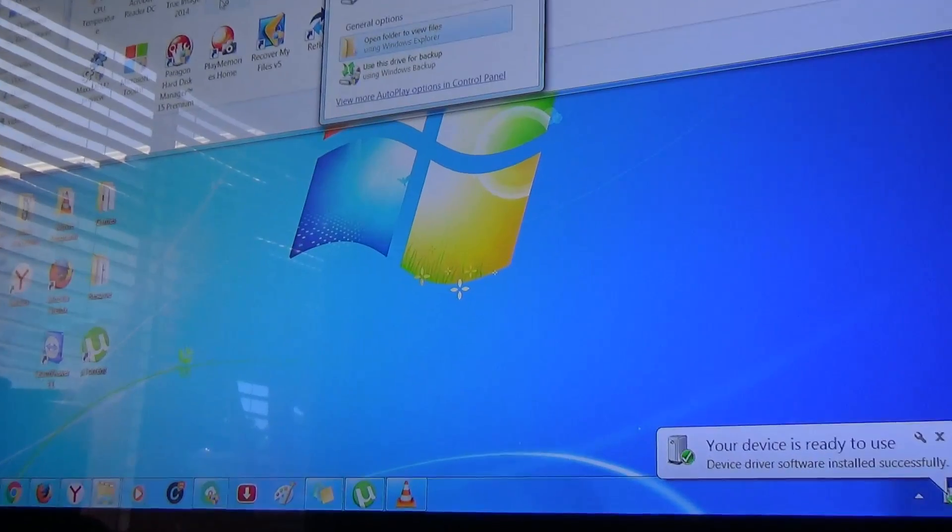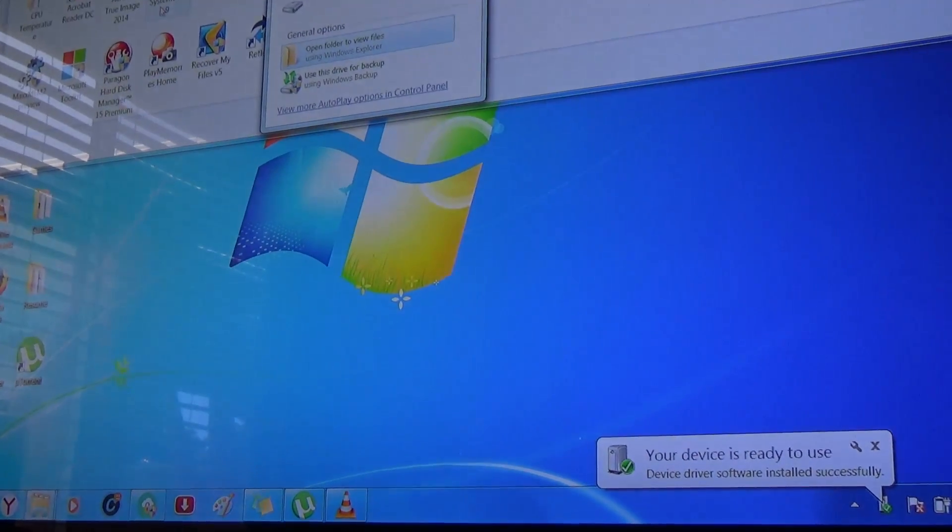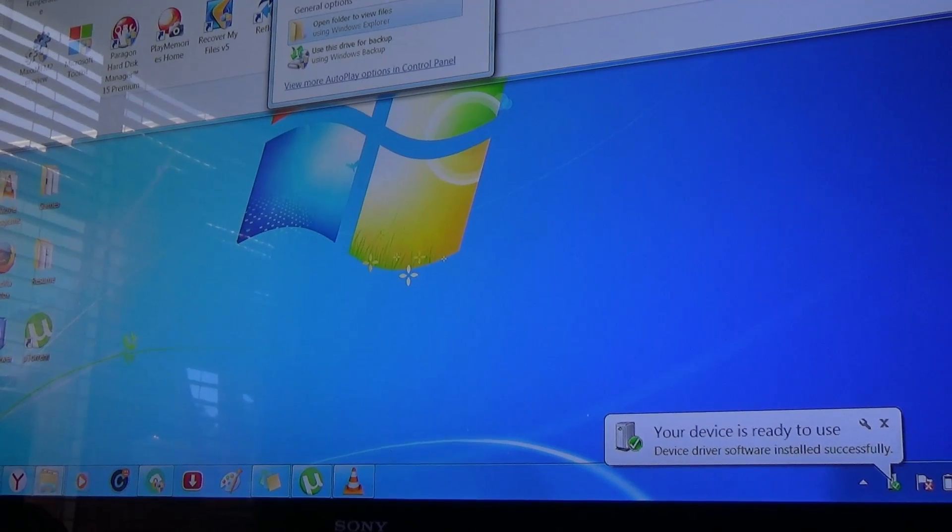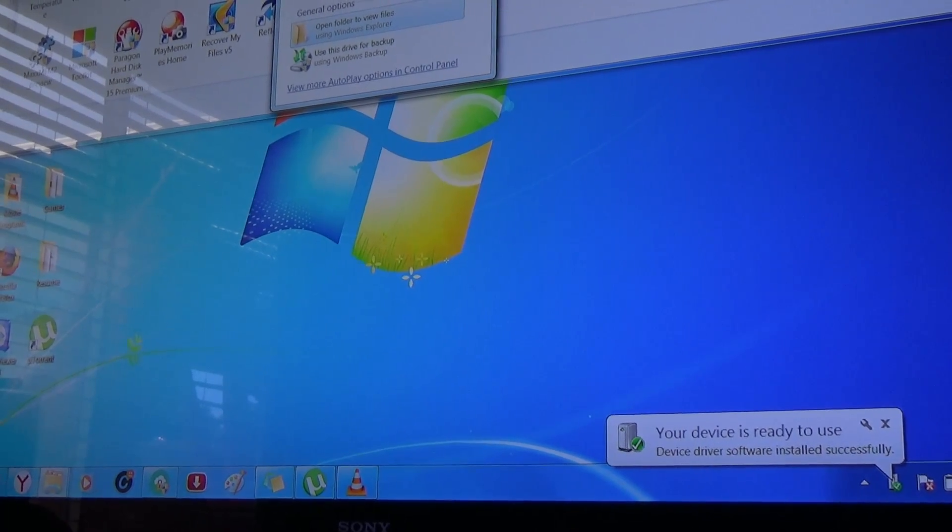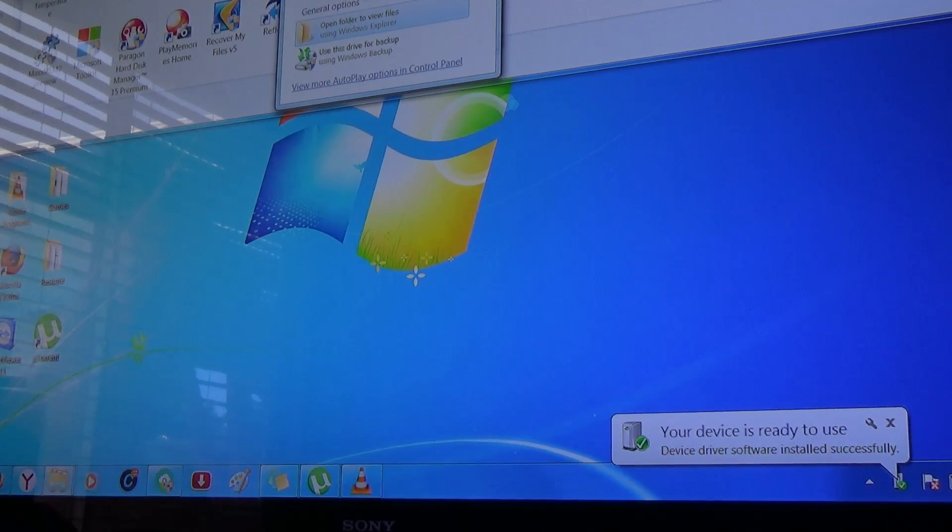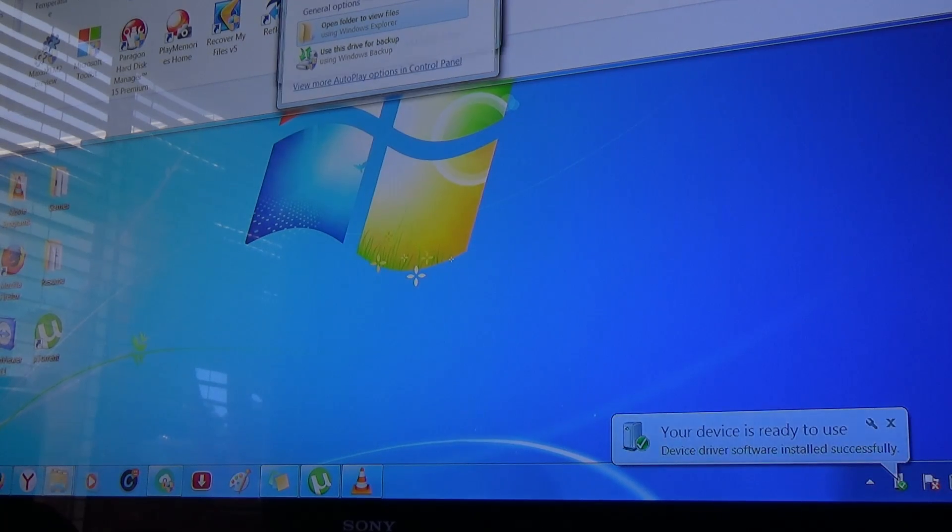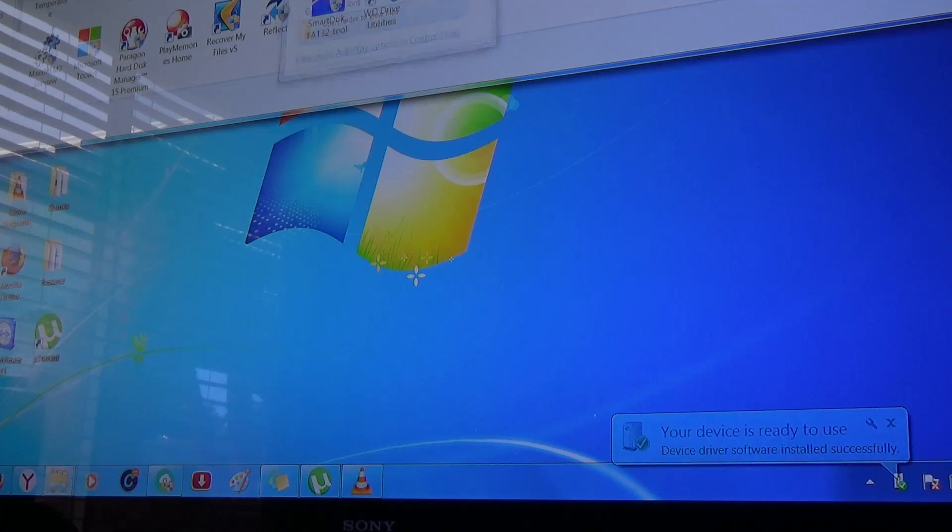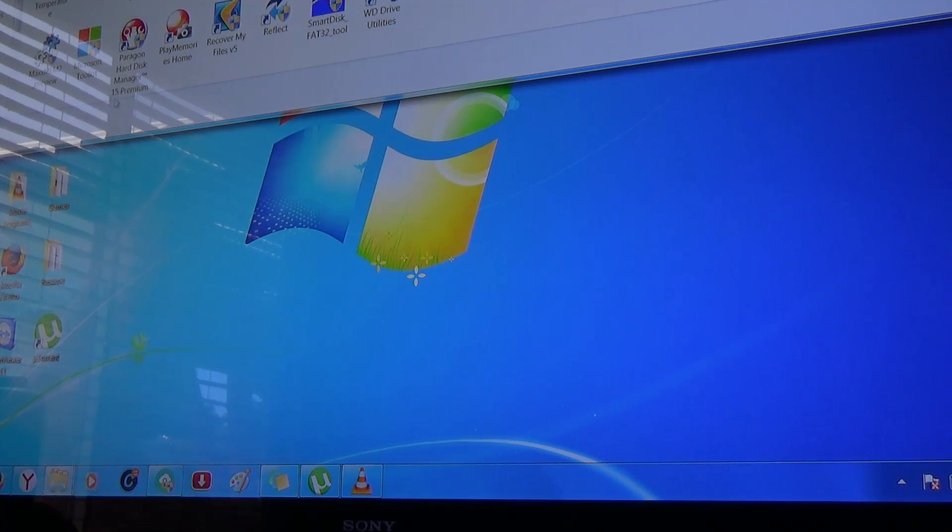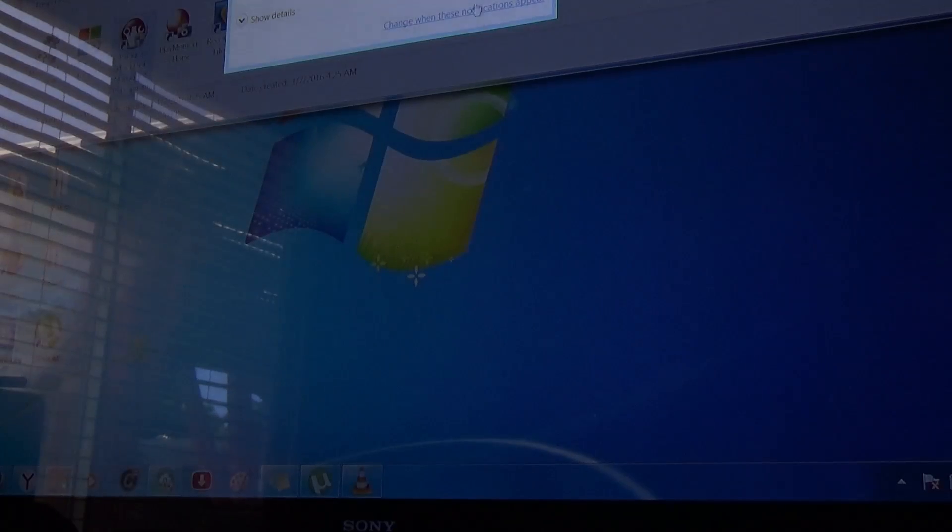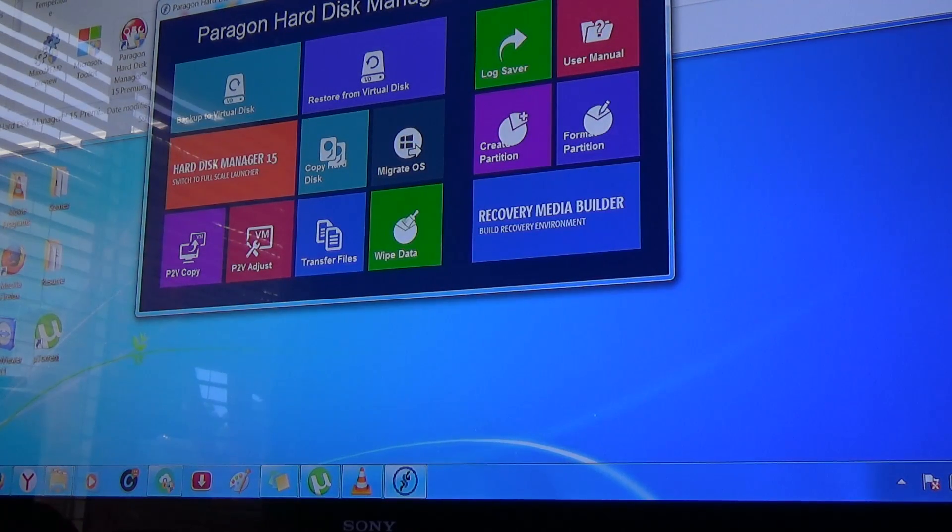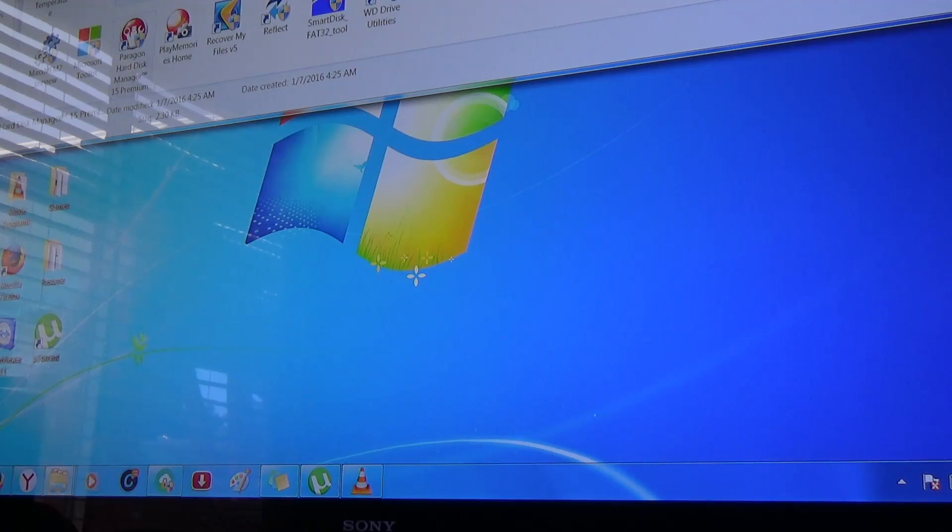I'm going to zoom in and open the application. The type of application I use depends on your preference. To make it easy, I use Paragon Hard Disk Manager. It's a really simple program. Or I use Acronis.